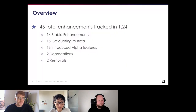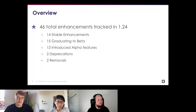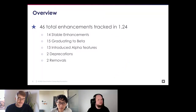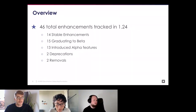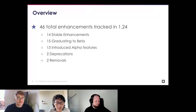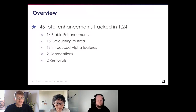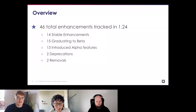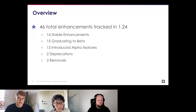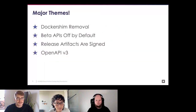For 1.24 we have 46 total enhancements after code freeze: 14 stable, 15 beta, 13 alpha, 2 deprecations, and 2 removals. Interestingly, since 1.17 we've always delivered more than 10 stable features. Alpha features are new, so if you're interested in using them make sure to turn on the feature flag — and we're always open for feedback.